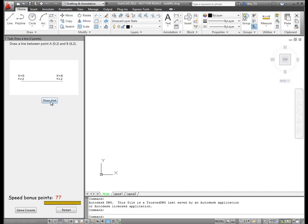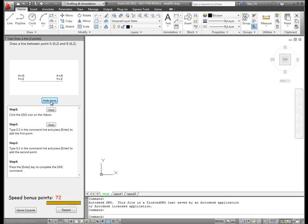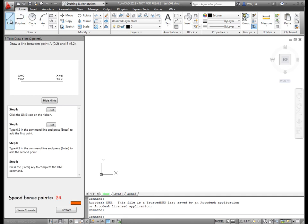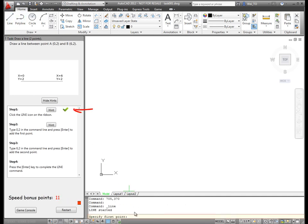Clicking on the Hint button will display step-by-step guidance for completing the task. Each step includes instructions and some steps offer additional hints such as visually pointing to the target tool. A check mark indicates that the user successfully completed a step.